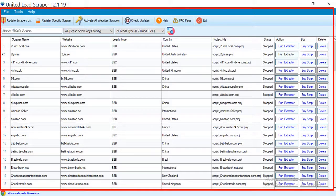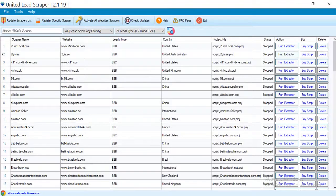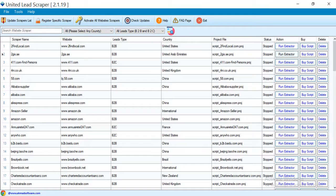This is the main window of United Lead Scraper. Select the UAE from this country list.